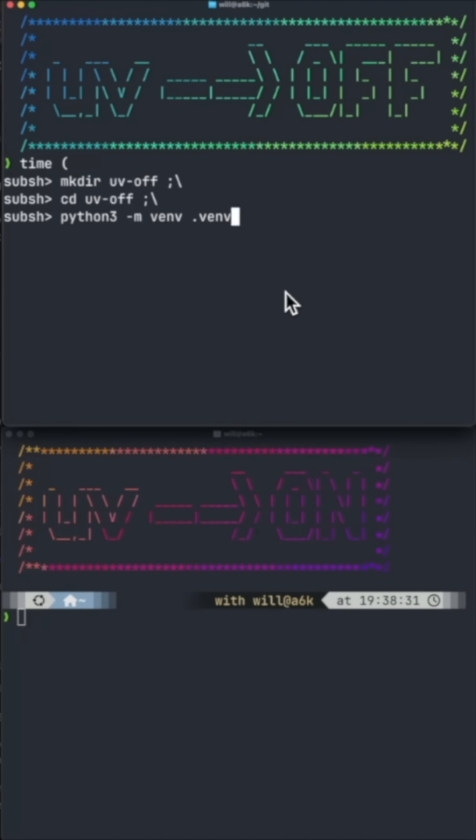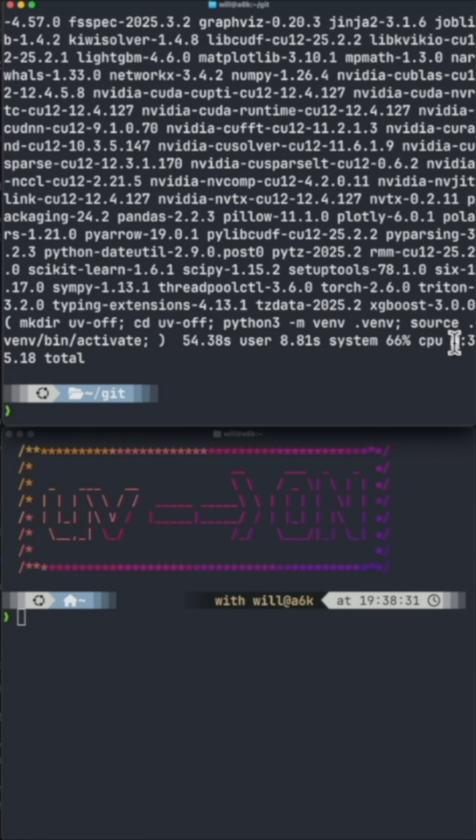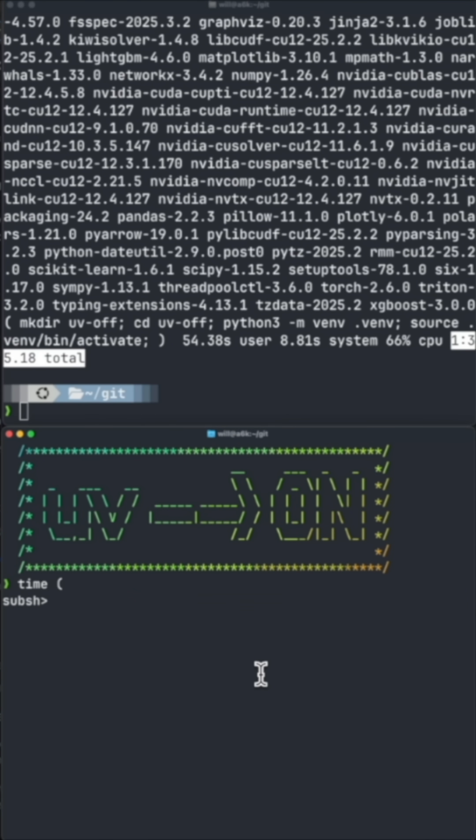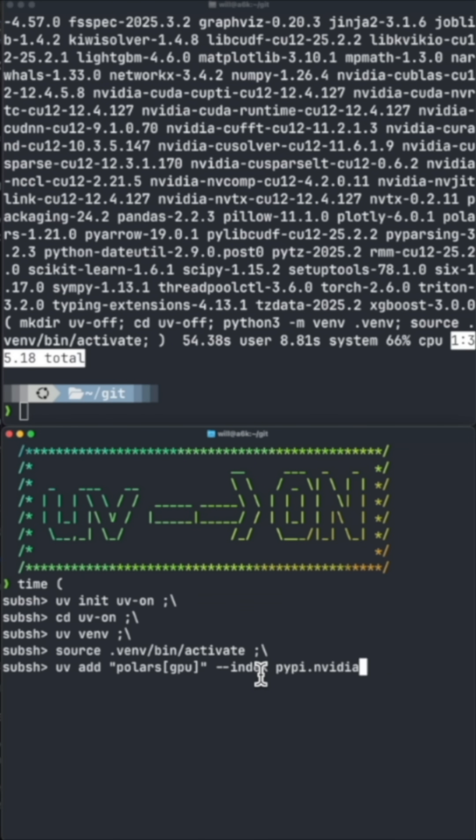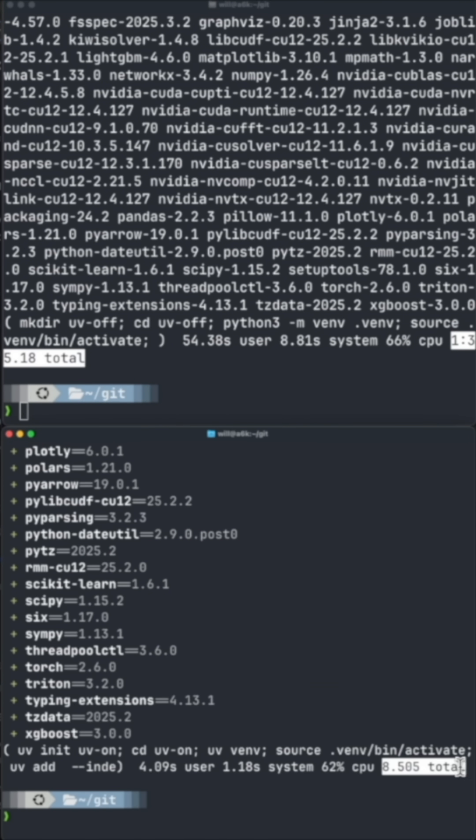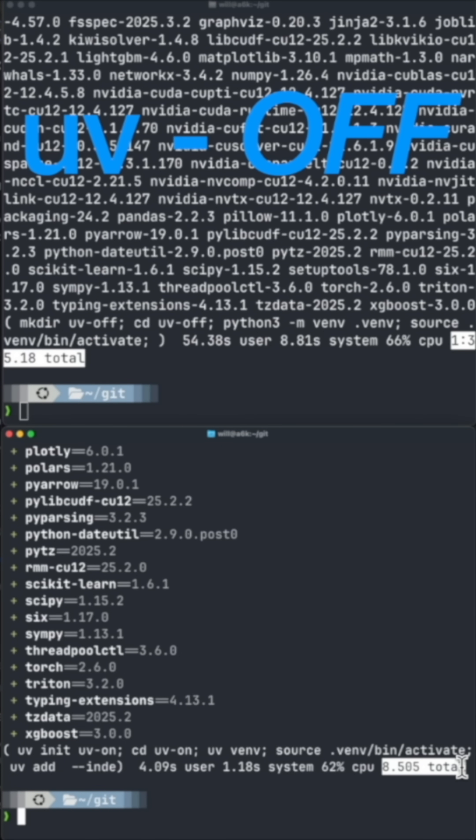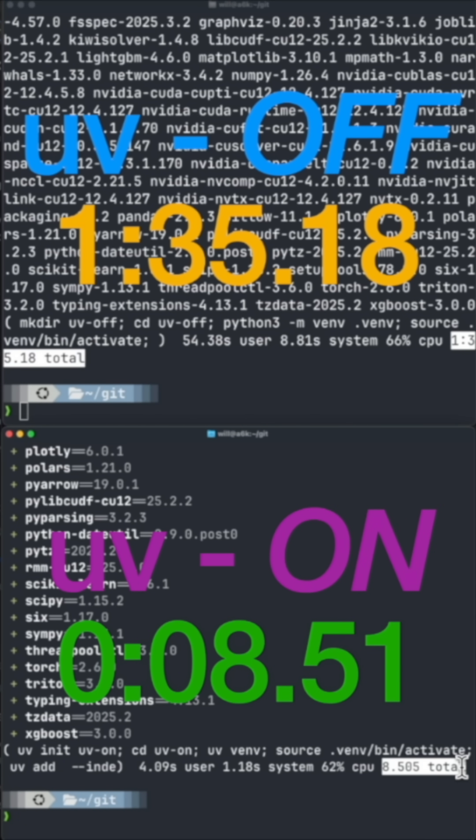In the top terminal is my usual process without using UV. In the bottom terminal is my usual process, but using UV and I time the entire command chain. As promised, UV was over 10 times faster to do the exact same setup.